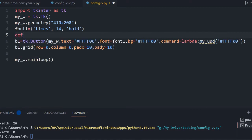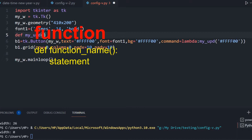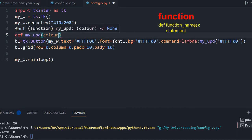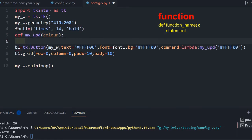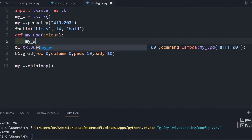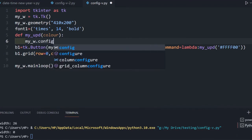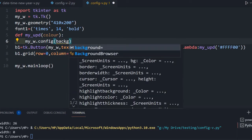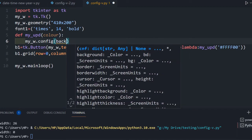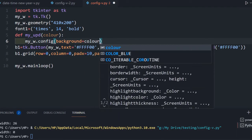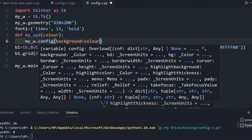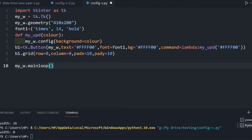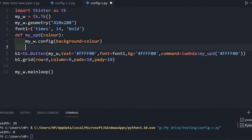I am defining the function my_update which receives a color variable. Inside, with one line: my_w.configure(background=color). So my_w is the parent window at line 2, and we are configuring its background. Once I click the button, the color value is carried to this function and the background is updated.